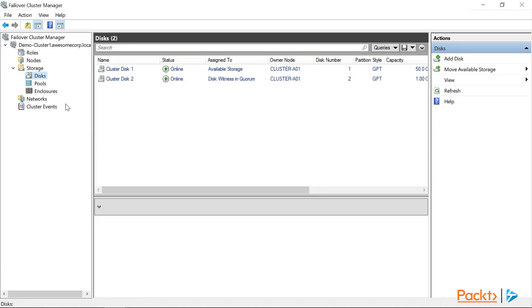As you can see, both disks are online, with cluster A01 as the owner. Now disk 1 is showing as having available storage, and being 50GB in size, and disk 2 has been configured as the disk witness on our 1GB disk that we configured.